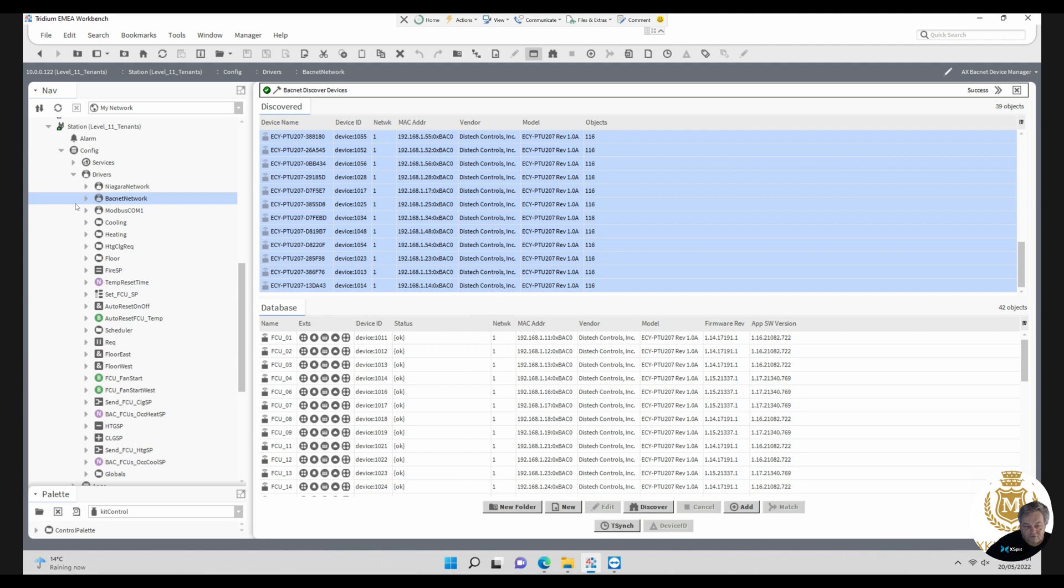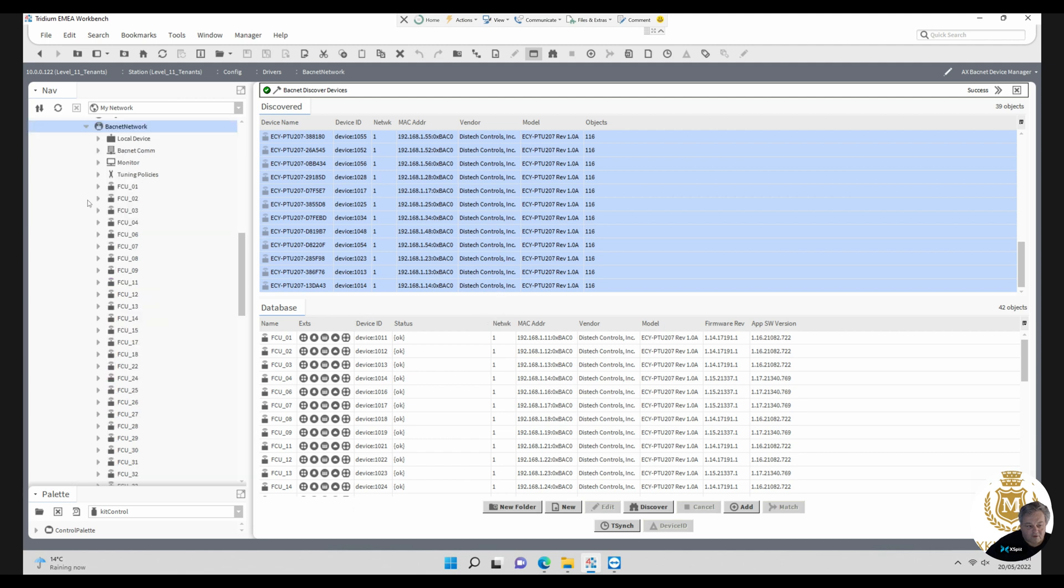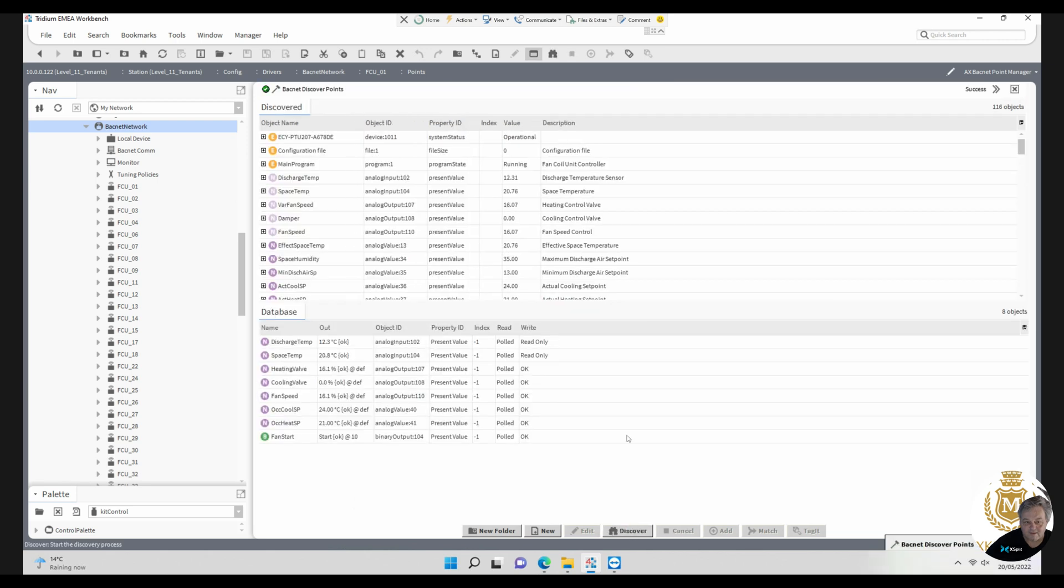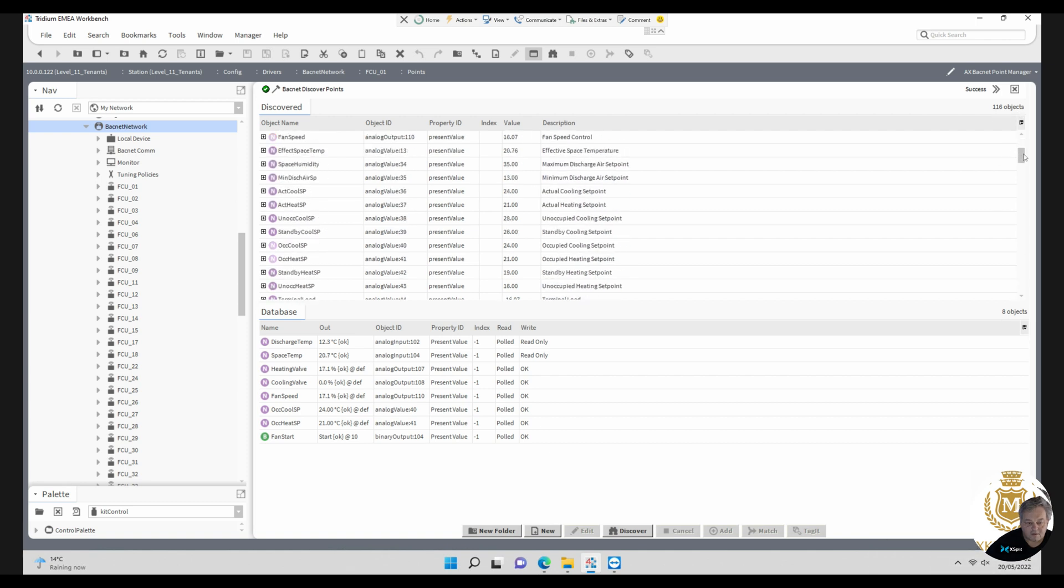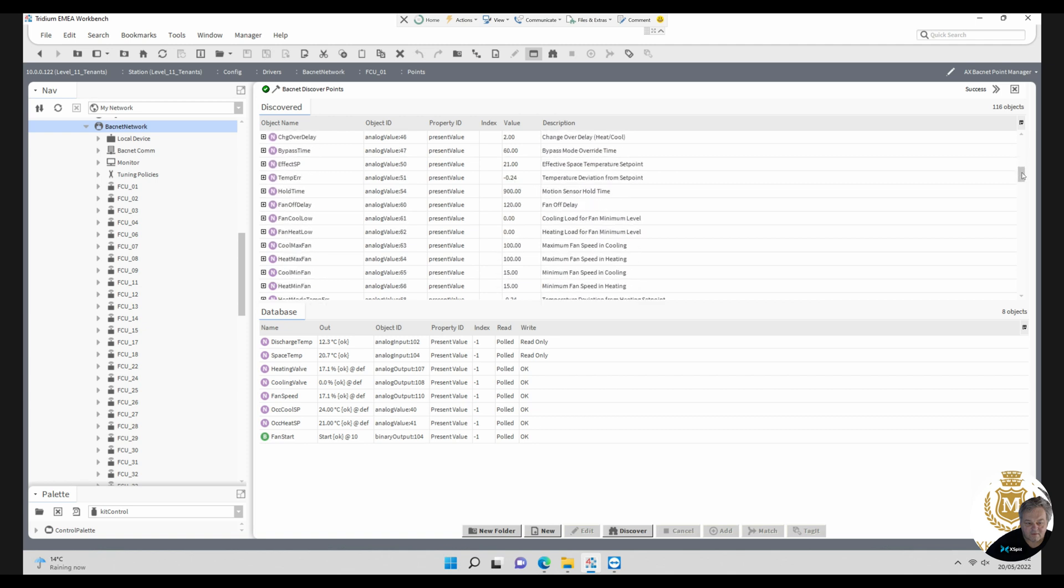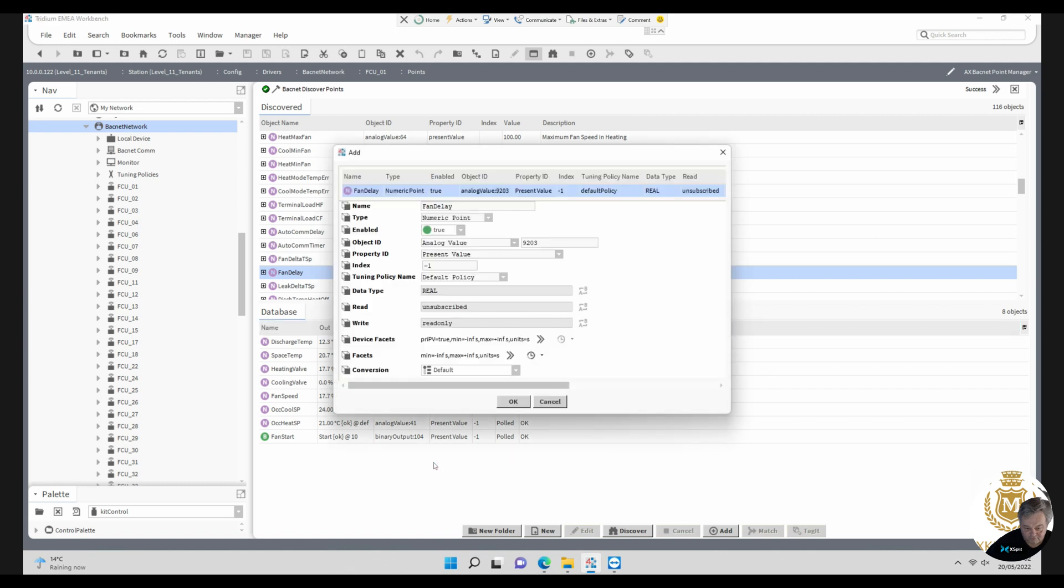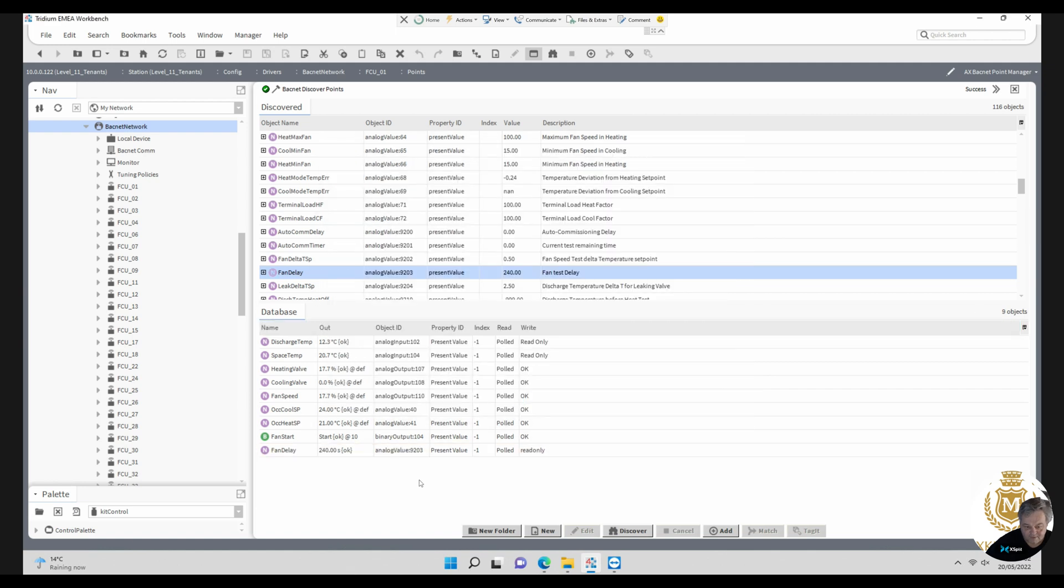Once you've got a fan coil, you can go into the points of a fan coil and these are the points here. There's a lot more points than just these, but what you can then do is discover. This is discovering the point, so these are all the points. There's 116 objects and you can see all these points here. It's as simple as clicking on the point and dragging it down. That's it, that point is there. I'll delete that point out.